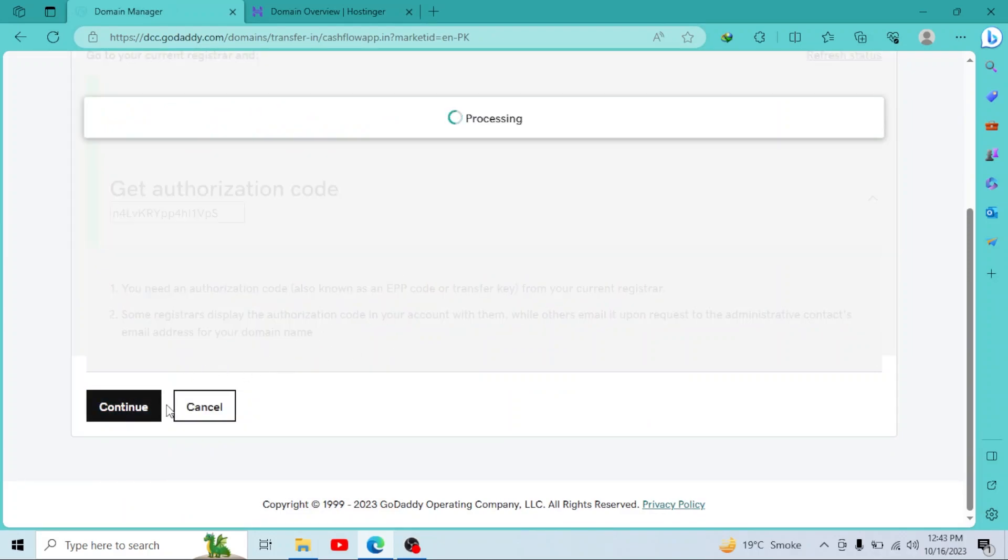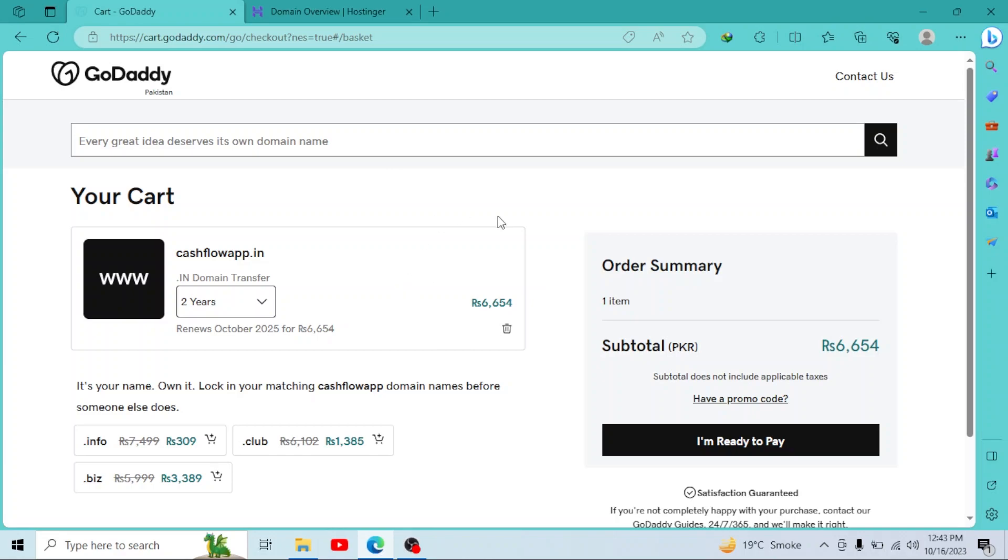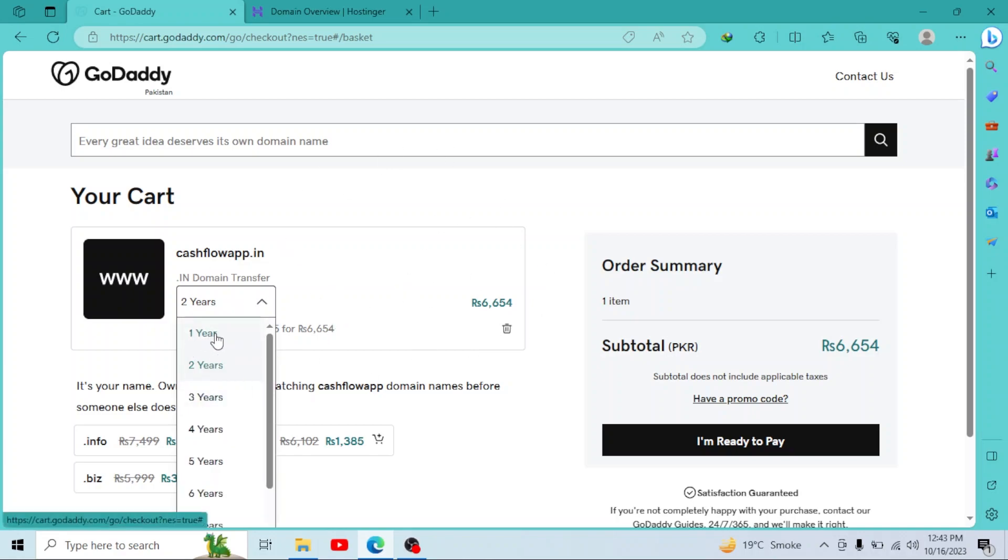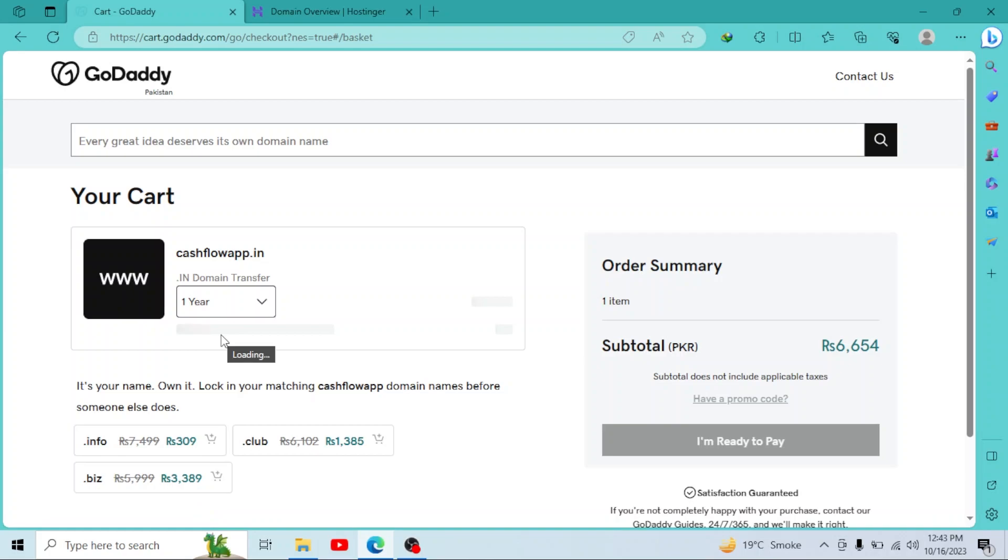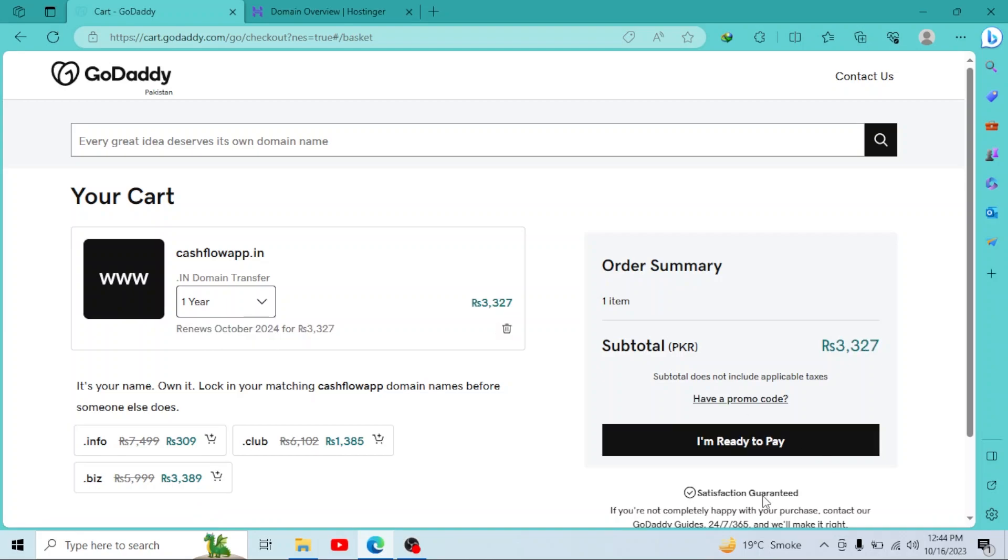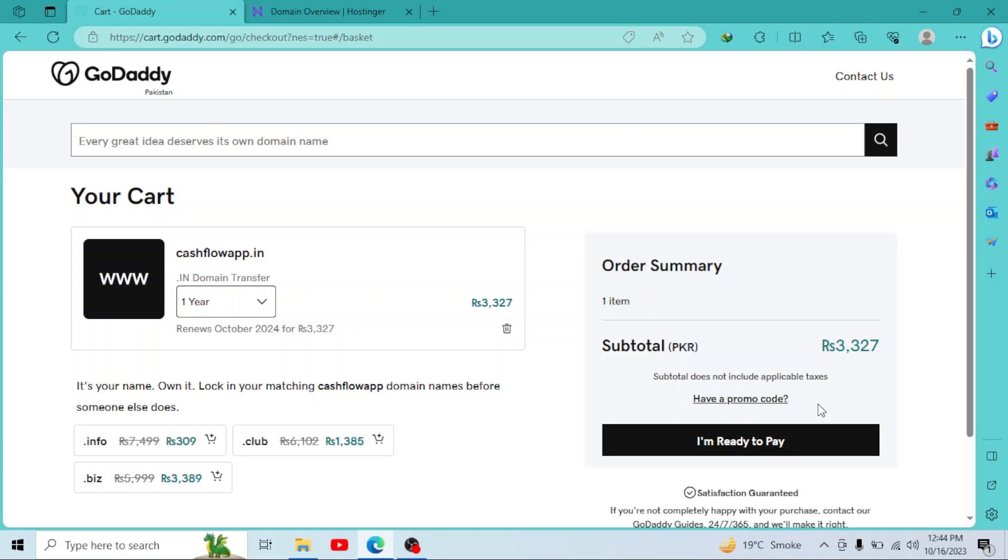Now your domain is added to your cart. You will simply select the years. I'll select one year. Then after selecting your duration, simply click on I am ready to pay. I am not going to purchase it now as it's for trial purposes.